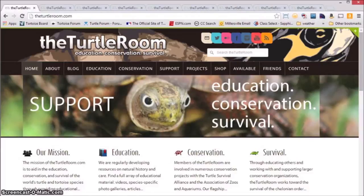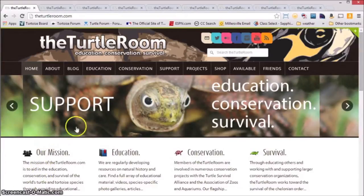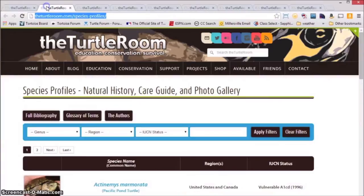Today we'll be taking you on a short tour of the newest educational resource at theturtleroom.com. You'll be able to access this new resource under the Education menu or by going to theturtleroom.com/species-profiles.